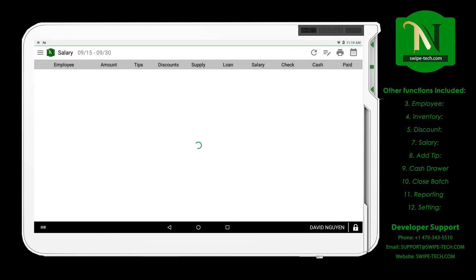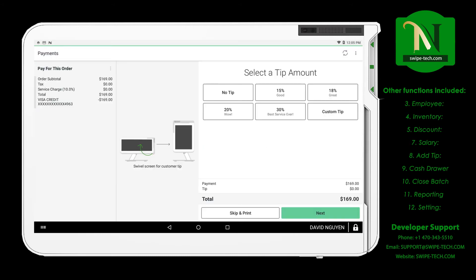Salary management of employees. For tips, the tip can be divided by the number of employees, percentage, or custom.